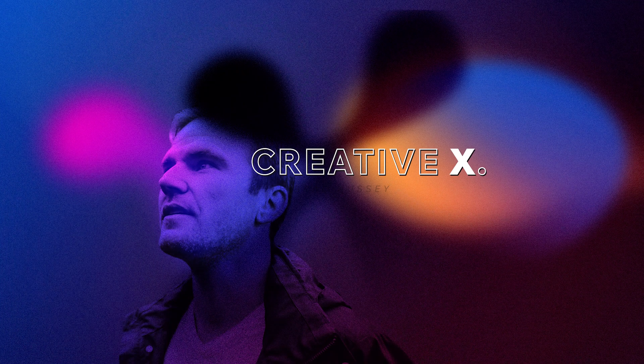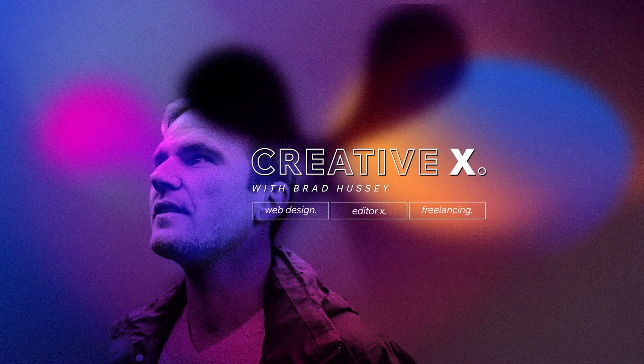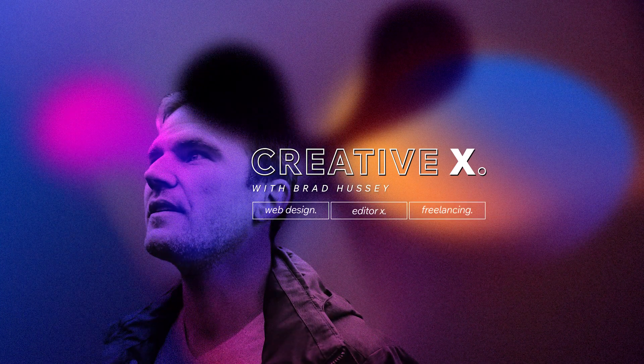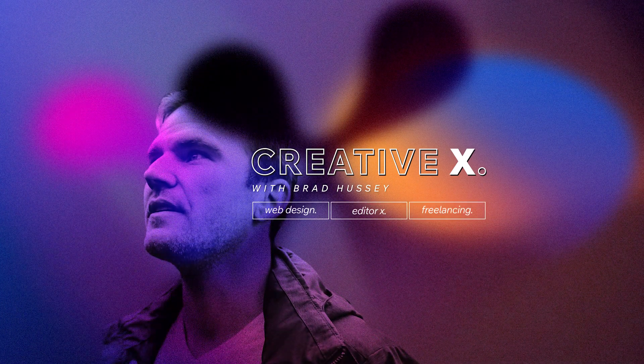So Editor X just announced a crazy new feature I am so excited about. It's gradients. I know that sounds simple, but all sorts of gradients.